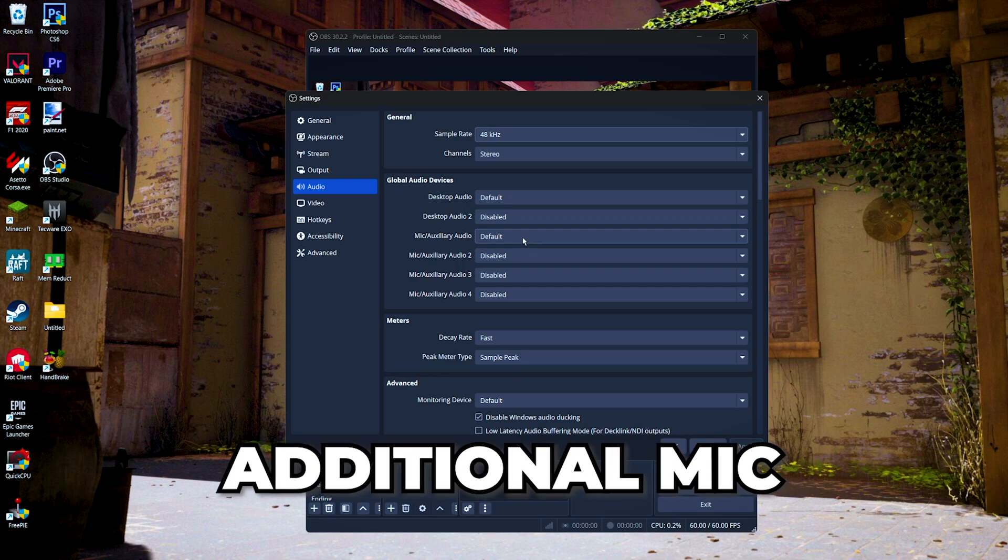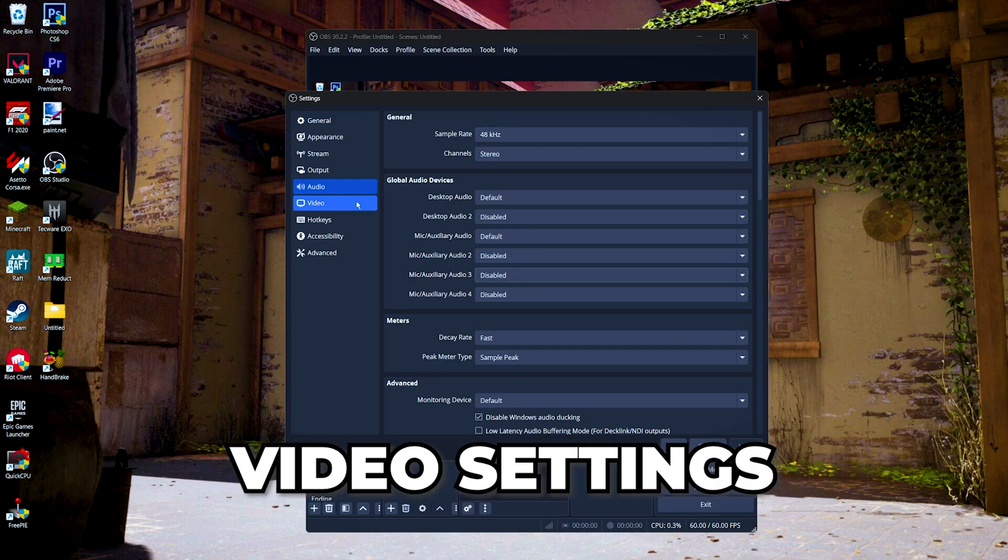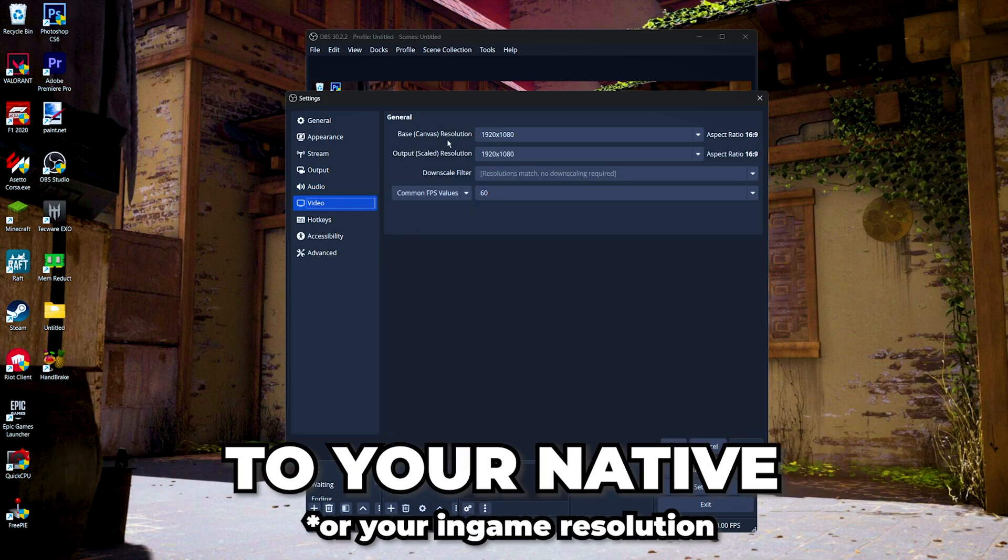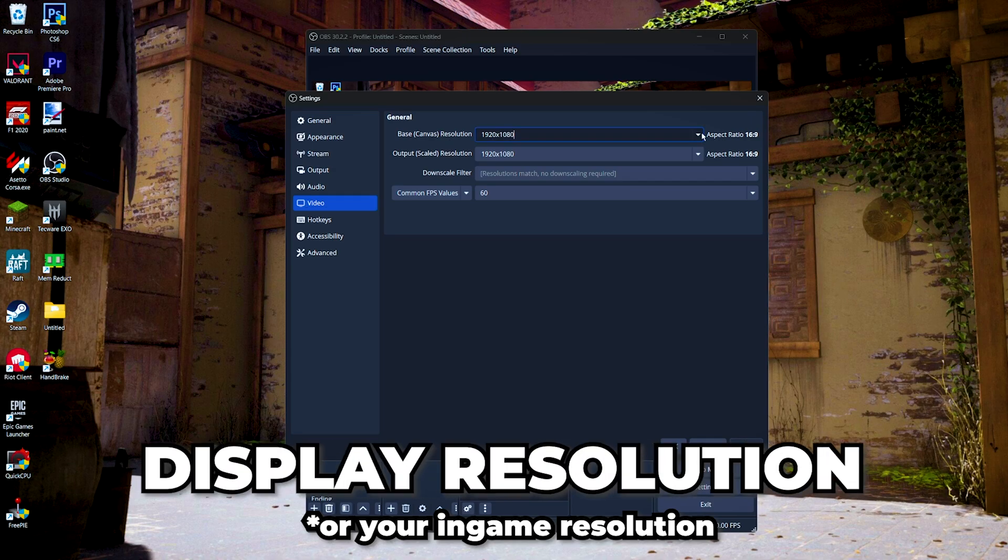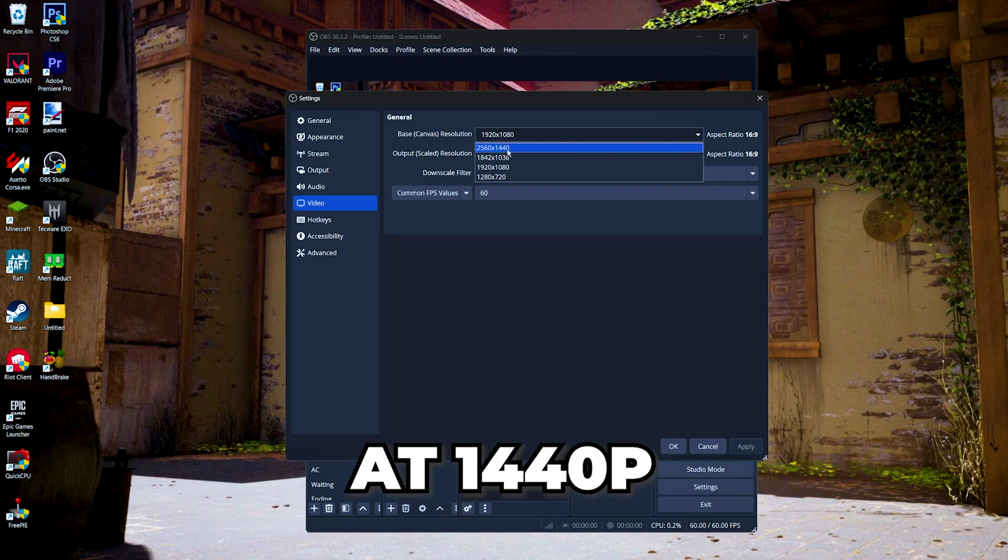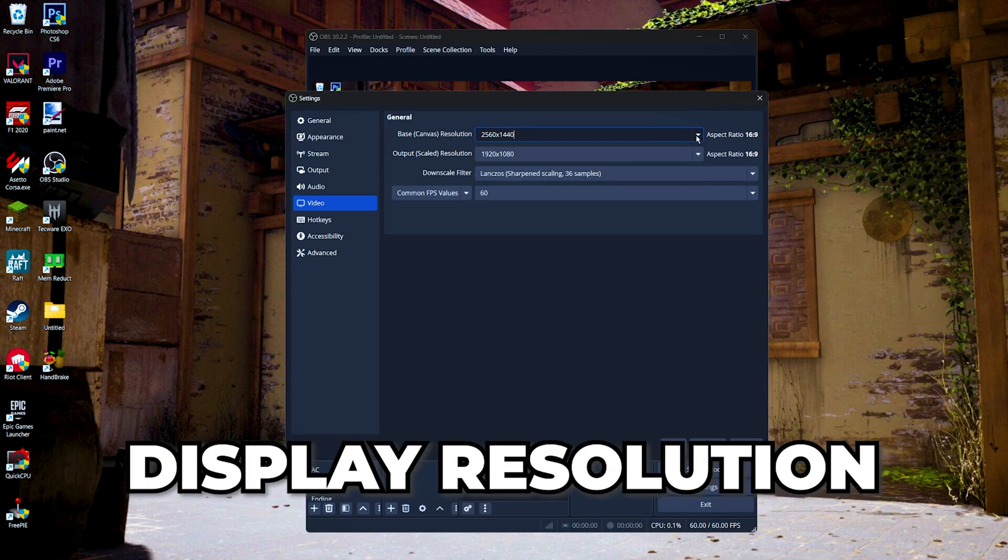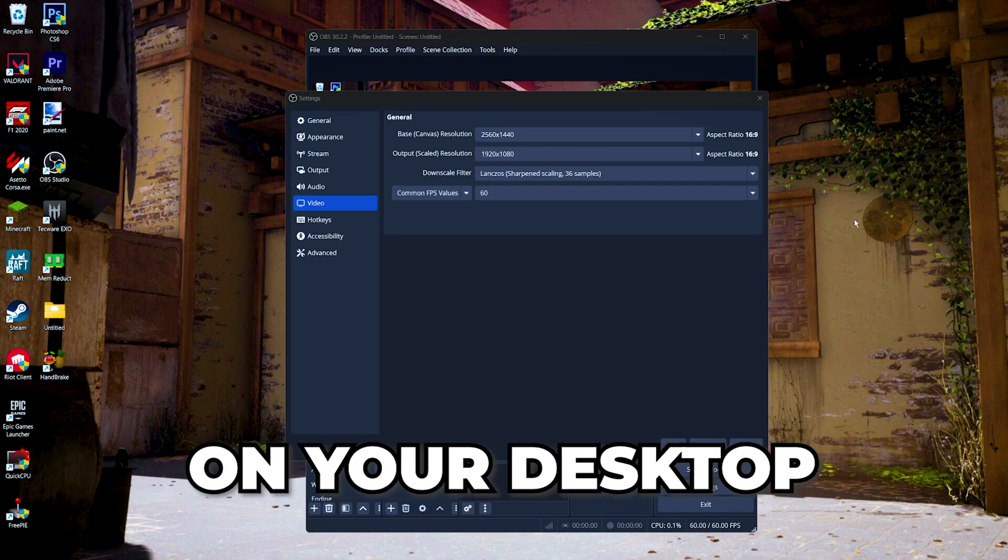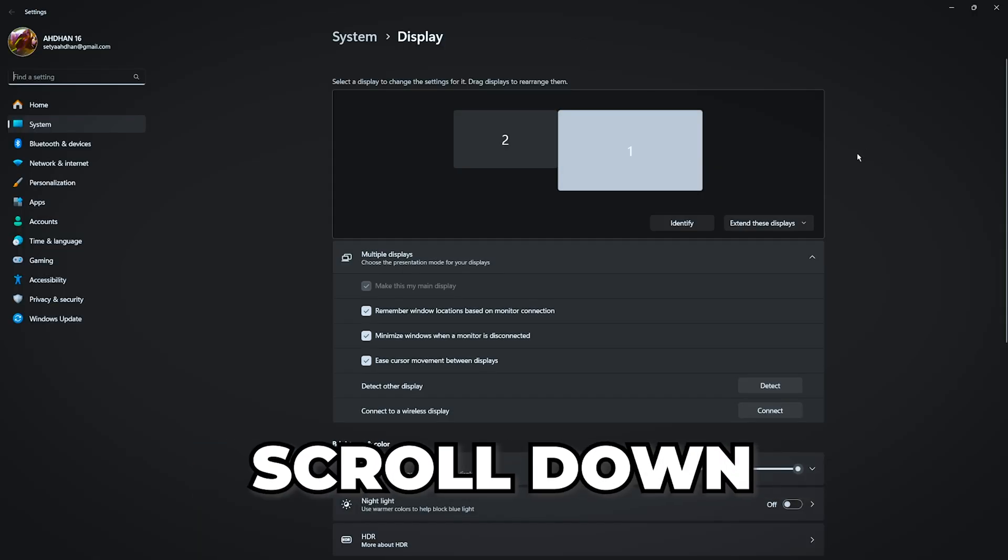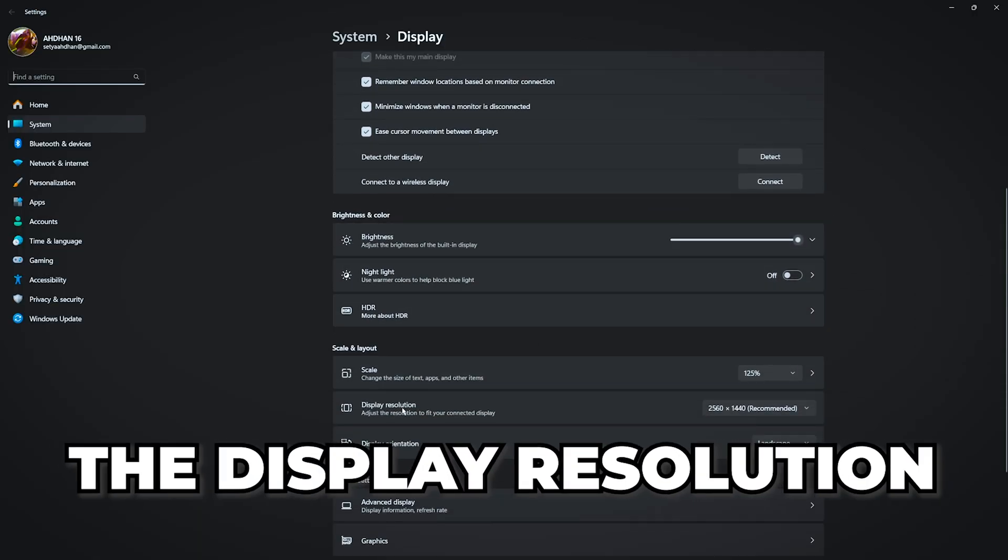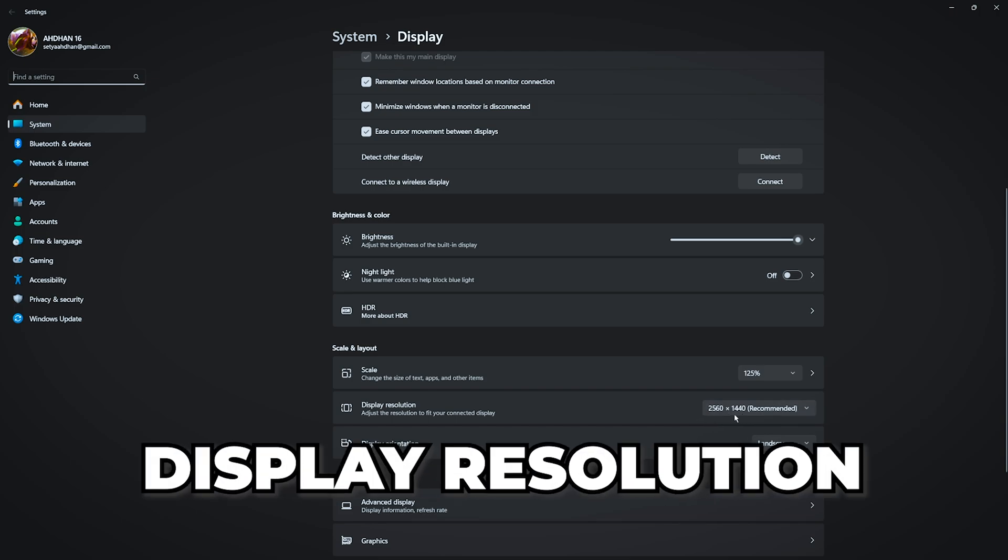Then we're gonna go to the video settings. For the base canvas resolution, set this to your native display resolution. My native display resolution is 1440p, so I'm gonna set it at 1440p. If you don't know your native display resolution, you can just right-click on your desktop and then go to the display settings. You can now scroll down until you see the display resolution, and here you will see your native display resolution.